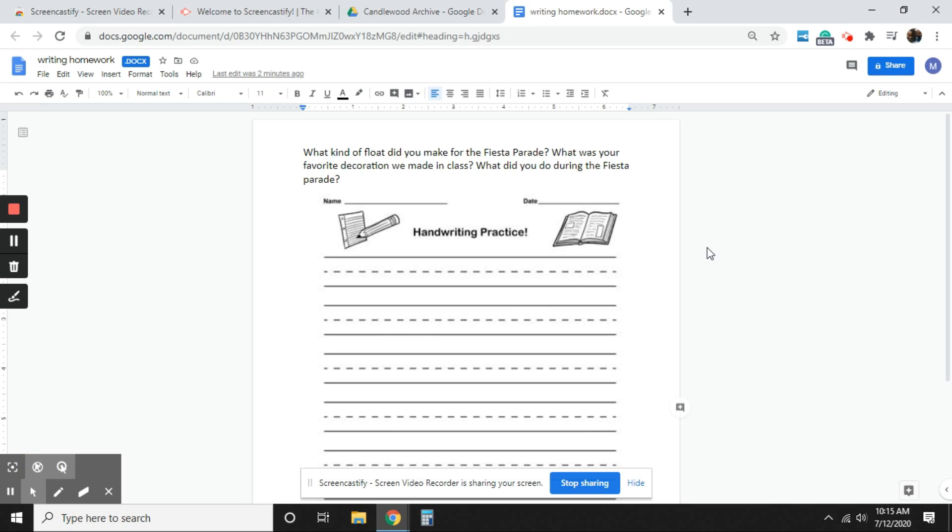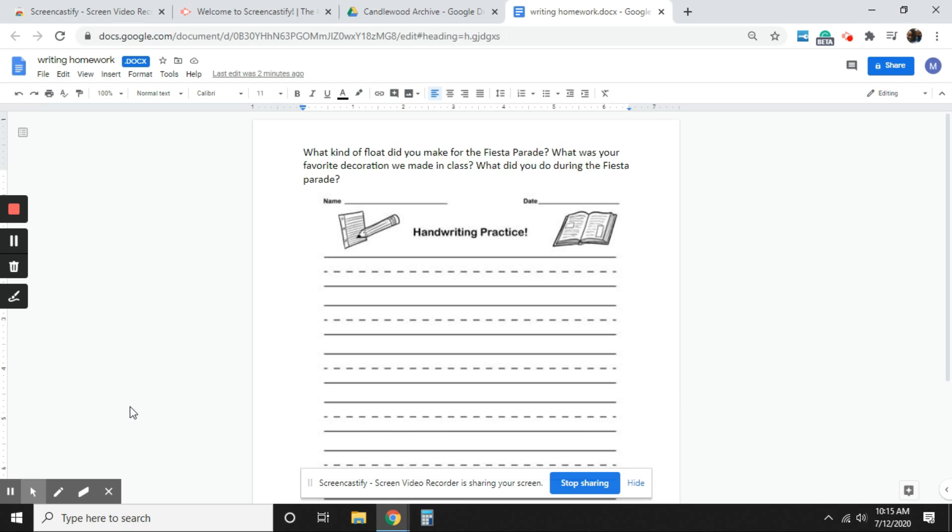The next tool is hide cursor when not moved. So maybe you're talking for a short amount of time. You don't want the cursor to be shown. You would hide cursor. And as you can see right now, it's not able to be shown to the student or parent. And then I'll deselect that.